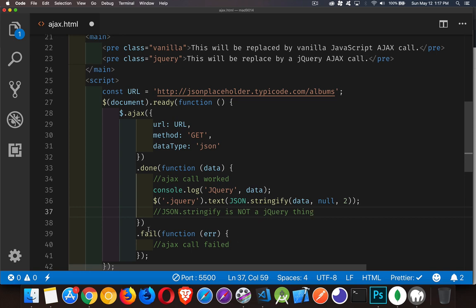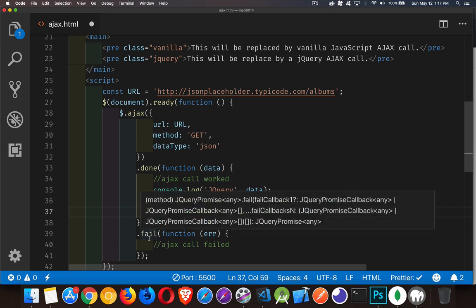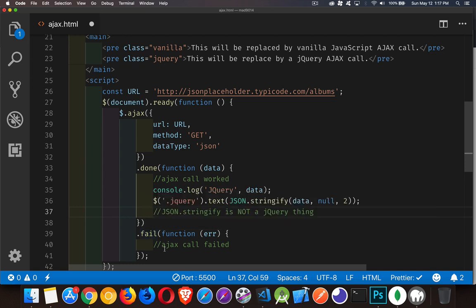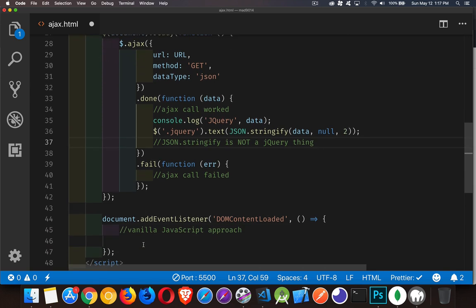Now fail is the other chained method on here. And fail will run if something goes wrong with the AJAX call. So simple enough. Do the AJAX call. If it works, you do done. If it fails, you do fail. Now let's look at the proper way to do it without having to rely on jQuery.